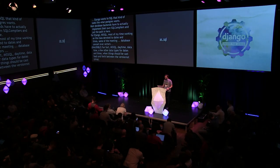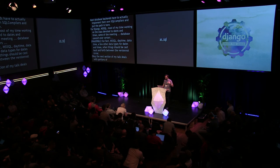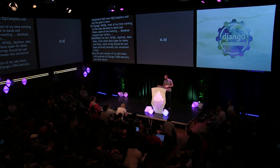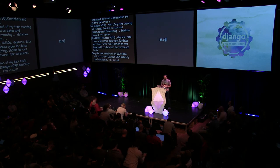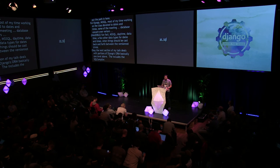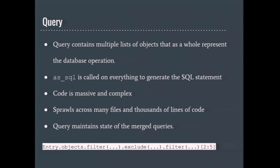The next section of my talk deals with portions of Django's ORM that are basically one level up above the backend API. This level includes the SQL compiler, expressions, and the query class. All of them have a method called as SQL that's used to render the SQL string. The query class is somewhat of a complex beast. It contains multiple lists of objects that together represent the database operation. For the sake of this talk, all you really need to know is that it represents the database operation. It has an as SQL method that generates the SQL, and an SQL compiler is constructed for each query.